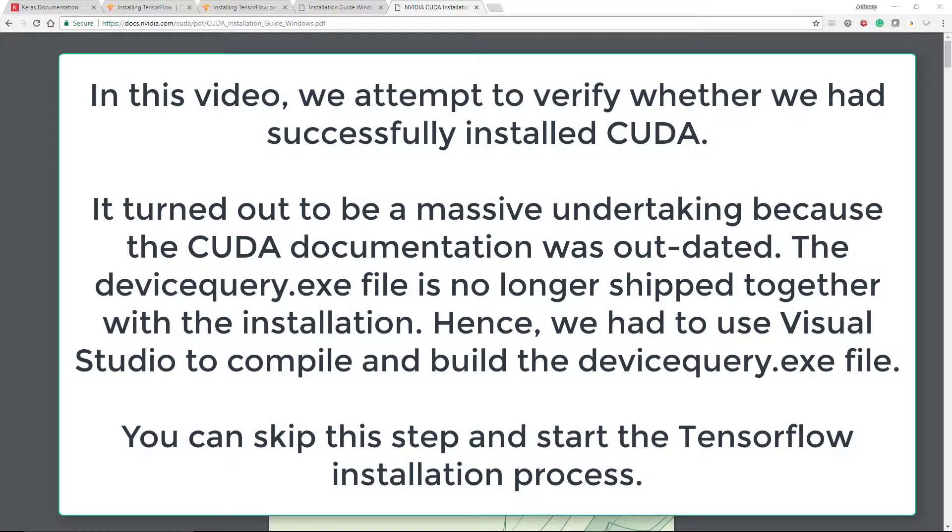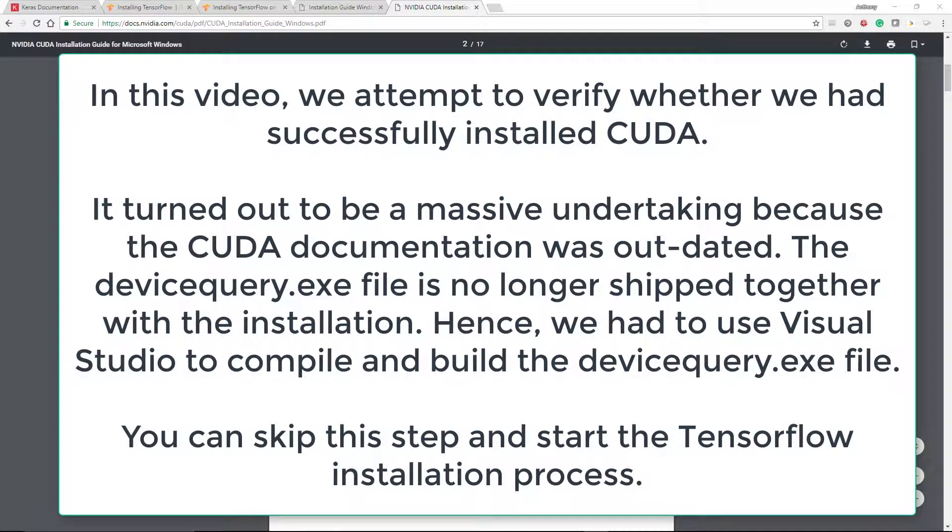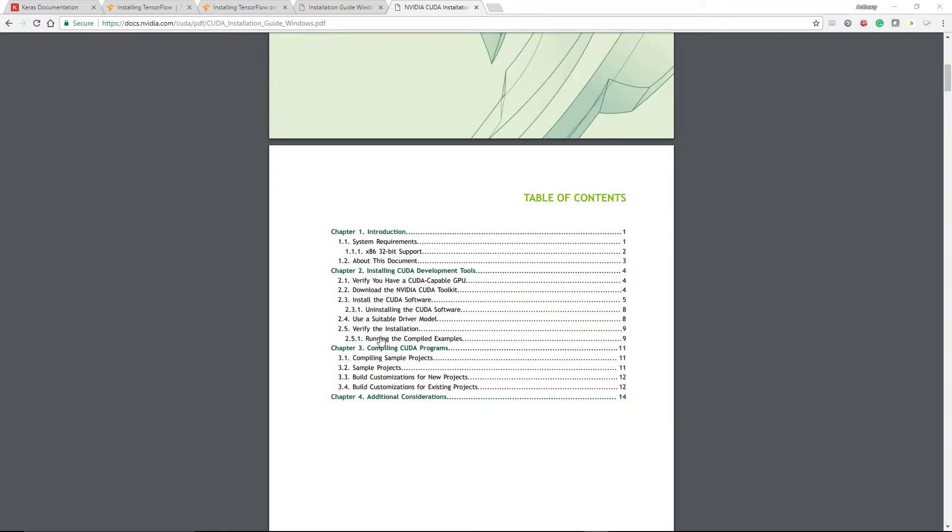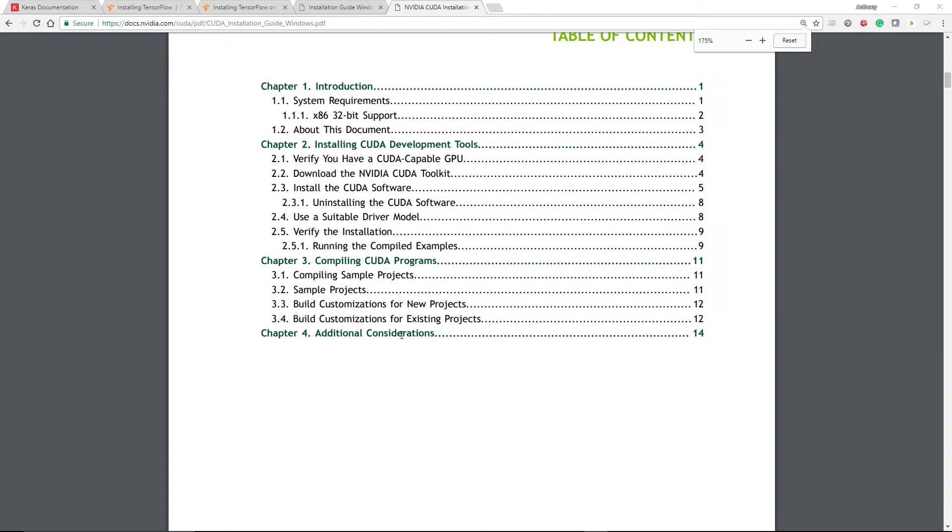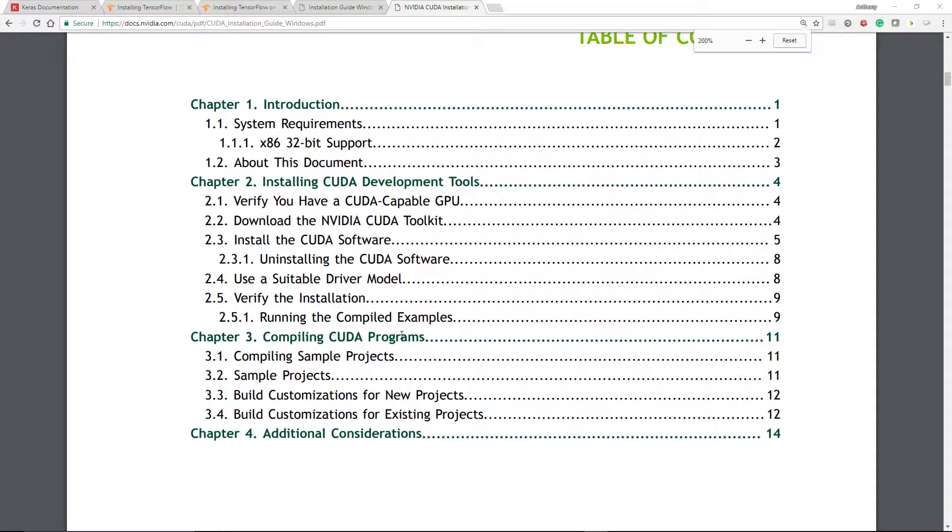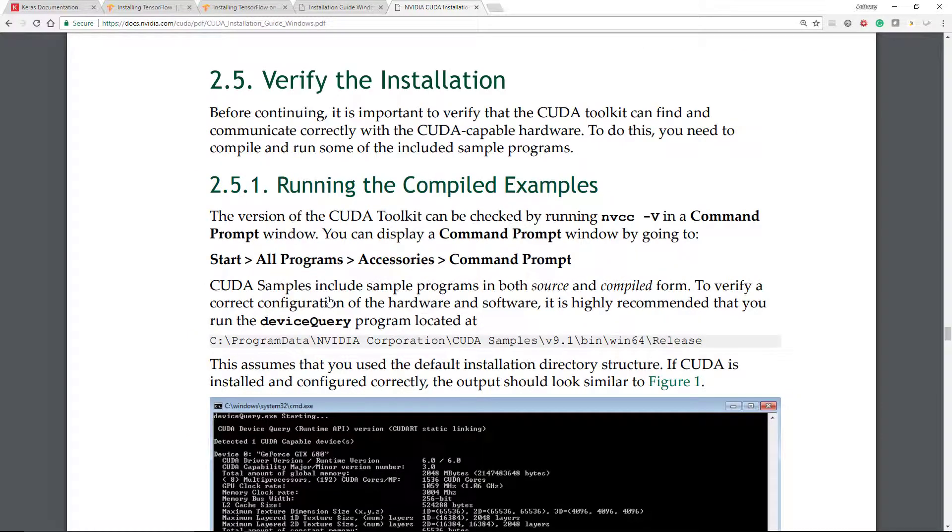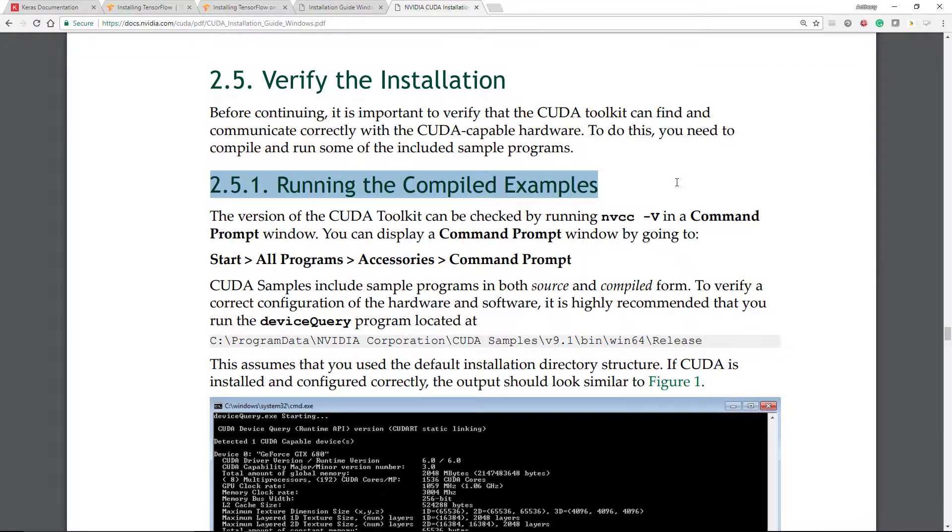We have successfully installed CUDA, so with the installation guide for Microsoft Windows running, let's verify our installation has been successfully completed. You actually have a 2.5 here called verify the installation, so click on to that, and it has the run the compiled example for you to actually test it out.